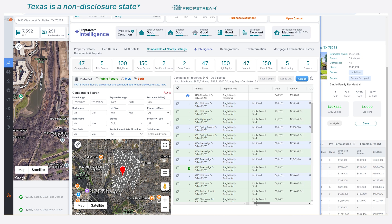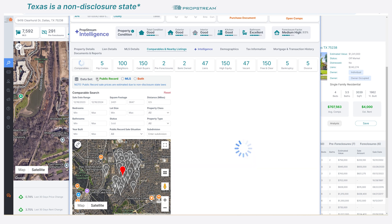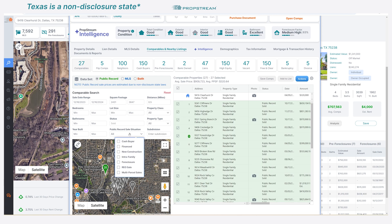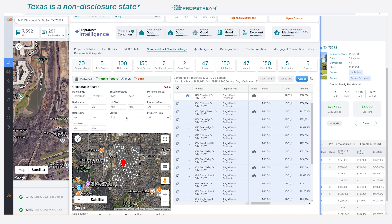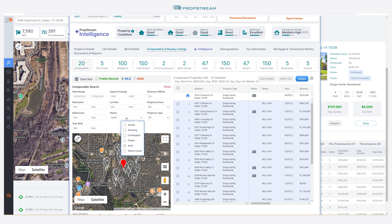For any MLS record, you will see the actual sold prices recorded with the MLS. You also have the ability to control the public record sale situation to include cash transactions, properties financed by a bank, and more. Active, contingent, and pending listings will provide you with the actual price listed on the MLS.